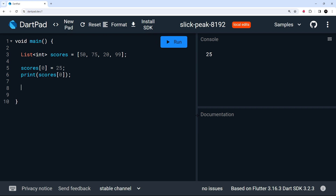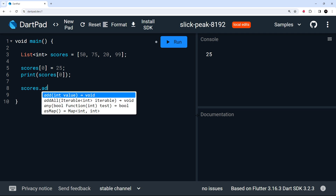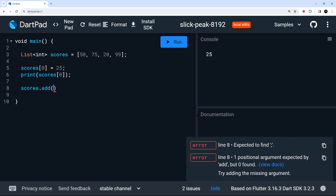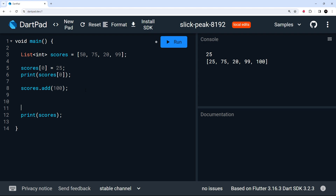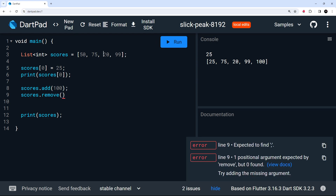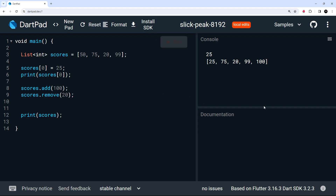What about adding new values? To do that we can say scores and then use the add method, and we can add a new value like 100. Now if we print scores we should see this new value added to the list. Running this, we can see 100 at the end — awesome.